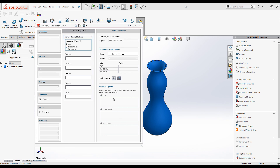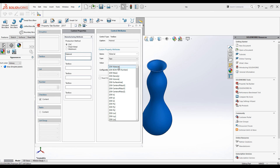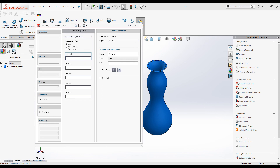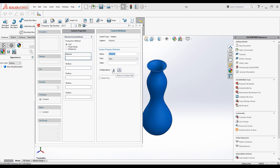Now I will change all the text box attributes. Click on the first text box and change the title to 'Material'. You have the same property name, property type, and property value as in the Summary Information dialog box. I will use the property name 'Material', keep the type as text, and leave the value blank so the user can add it manually. Under configuration, set it to 'Show on Custom Tab'.